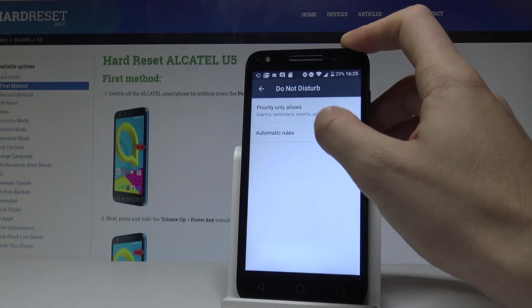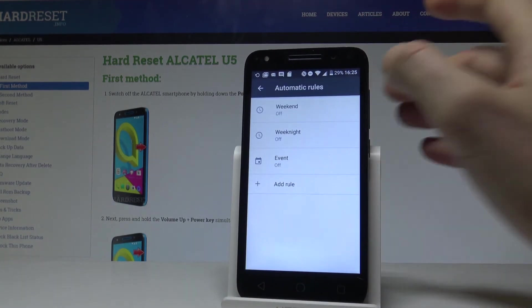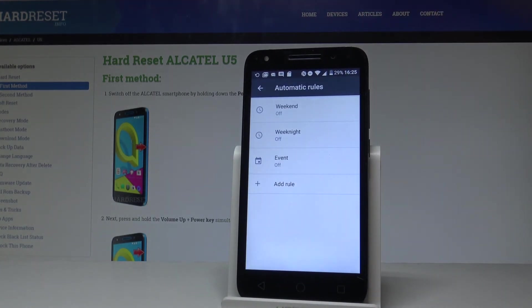Going back, you can also choose Automatic Rules, so you can switch on Do Not Disturb automatically every weekend, every weeknight, or any other customized rule.